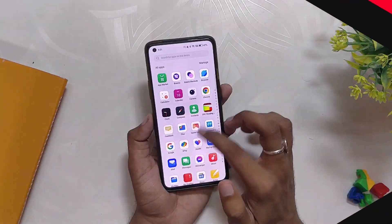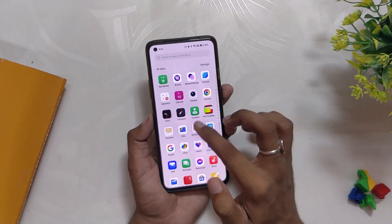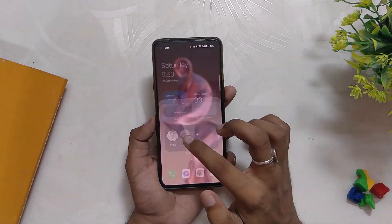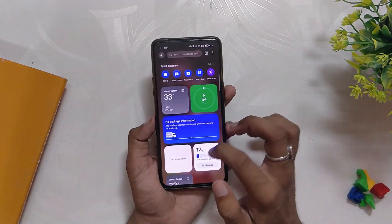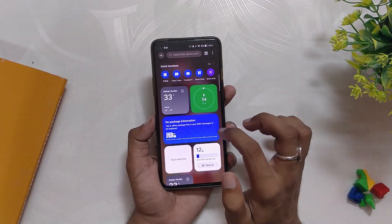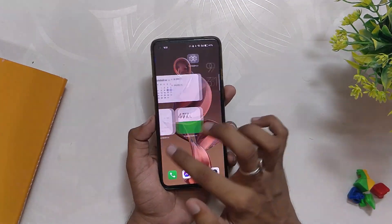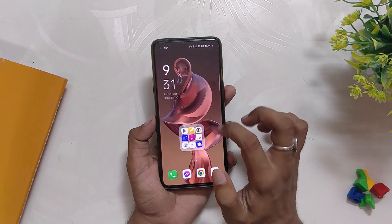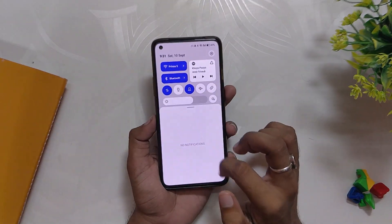That's it for this video. Those were the top 7 features of ColorOS 13 in my opinion. Comment down which feature you liked the most, subscribe to the channel for more tech videos, and thank you for watching.